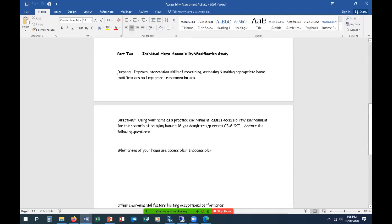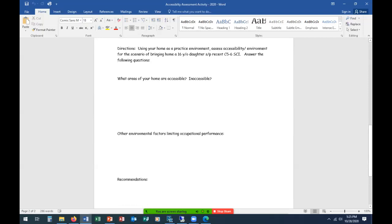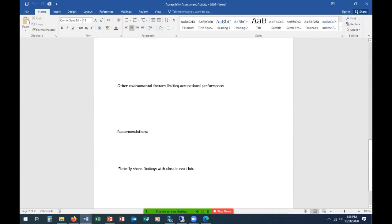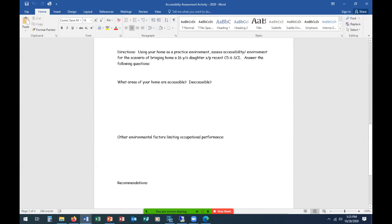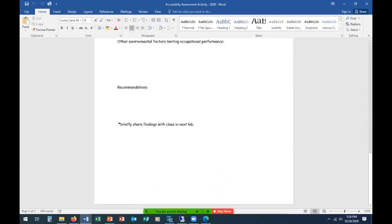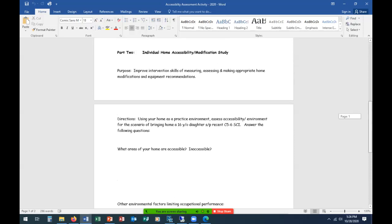Part two — take a look at your own house where you're living now. You can put this scenario in your mind: bringing home a 16-year-old daughter with a recent C5/C6 injury. Consider: Is it accessible or inaccessible? What's limiting their performance? We'll have you briefly tell us about the accessibility of your current home in lab next week, and share your park and home information then. Be prepared to access your pictures or videos to share with us.